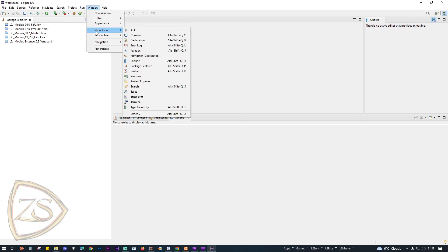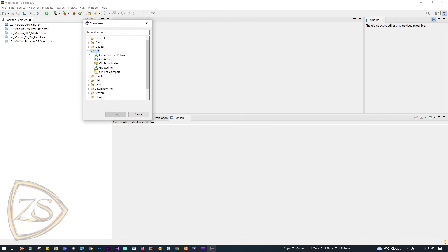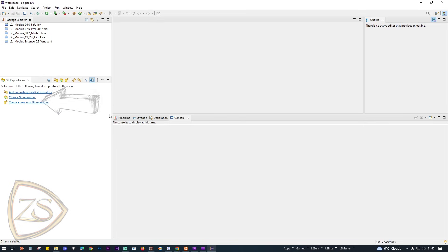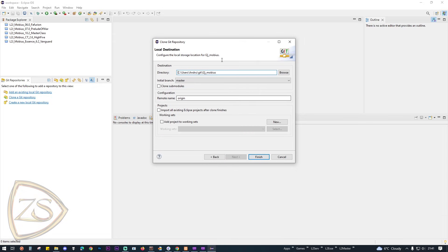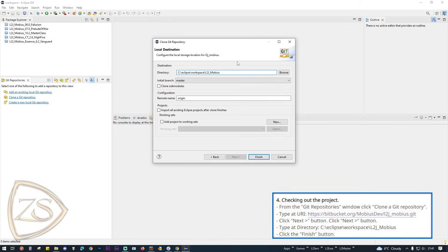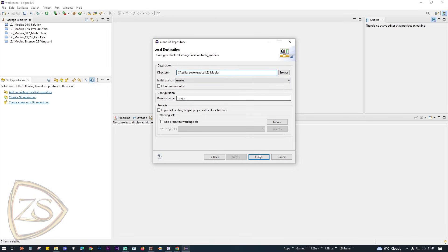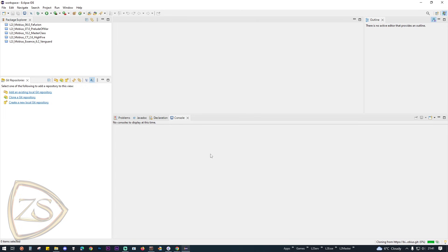Now go to Window, select Show View, click on Other, and from the Git folder select Git Repositories. From the Git Repositories window, click Clone a Git Repository. At the URL field type the link from the guide and click Next to reach the screen where at Directory you paste the path from the guide: C:\Eclipse\workspace\L2J_Mobius. Then click Finish and wait for the cloning to complete.